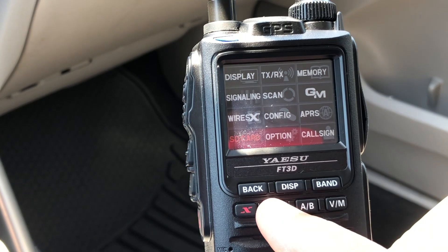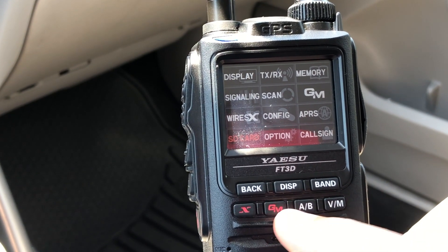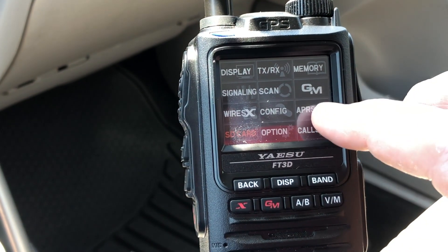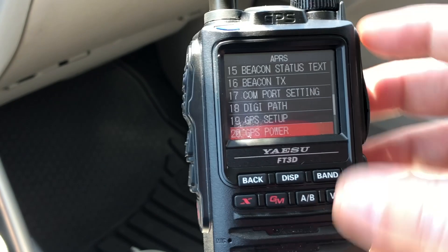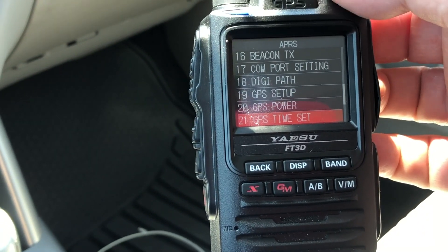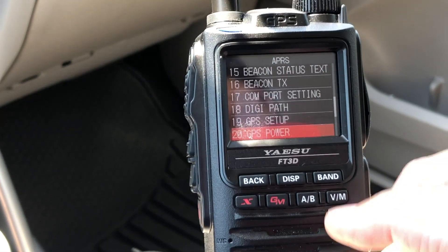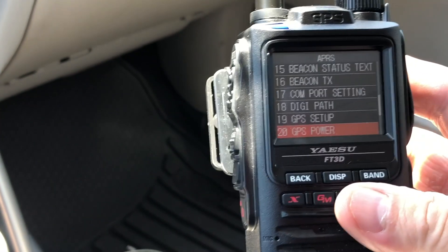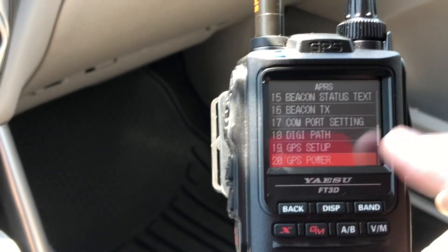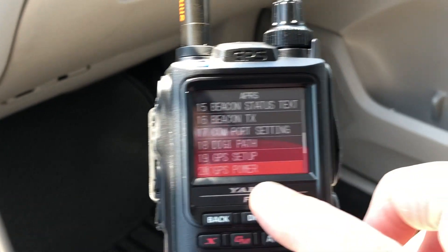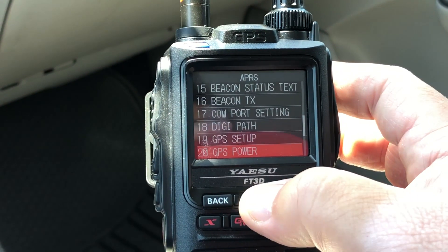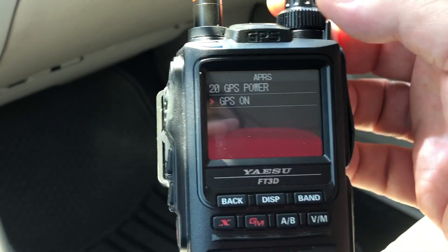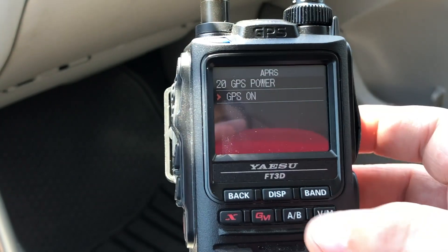The next thing you want to do is turn on the GPS. To do that you go to APRS and then you go to number 20, and it says GPS power. You click on display to enter and then turn it on.